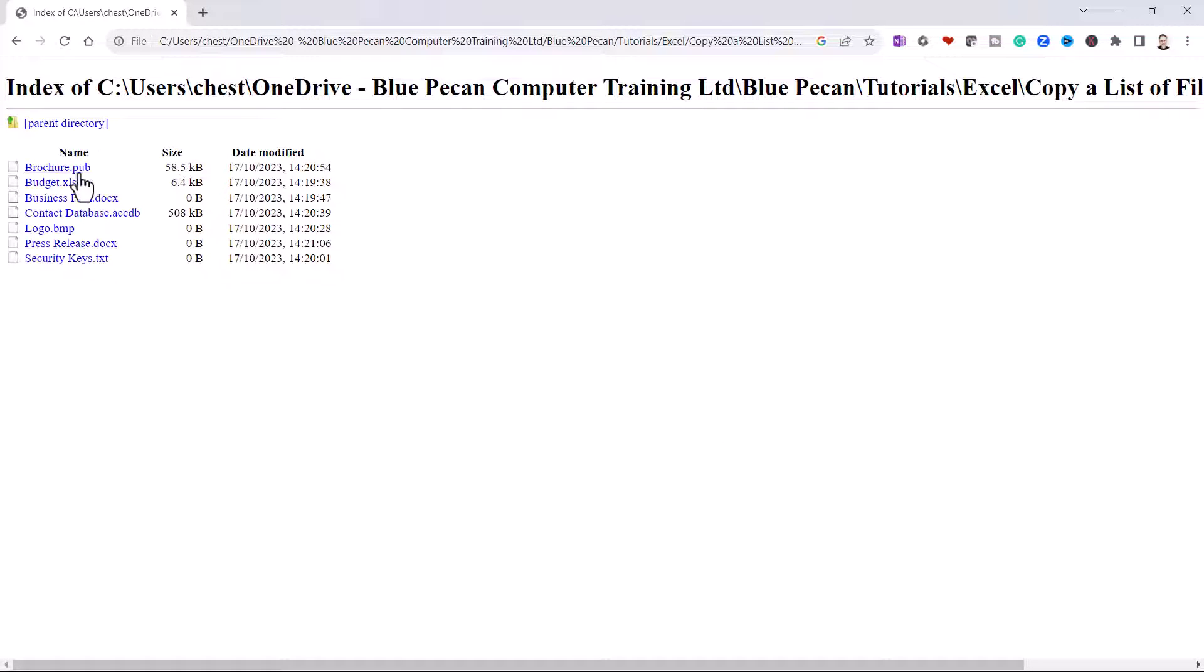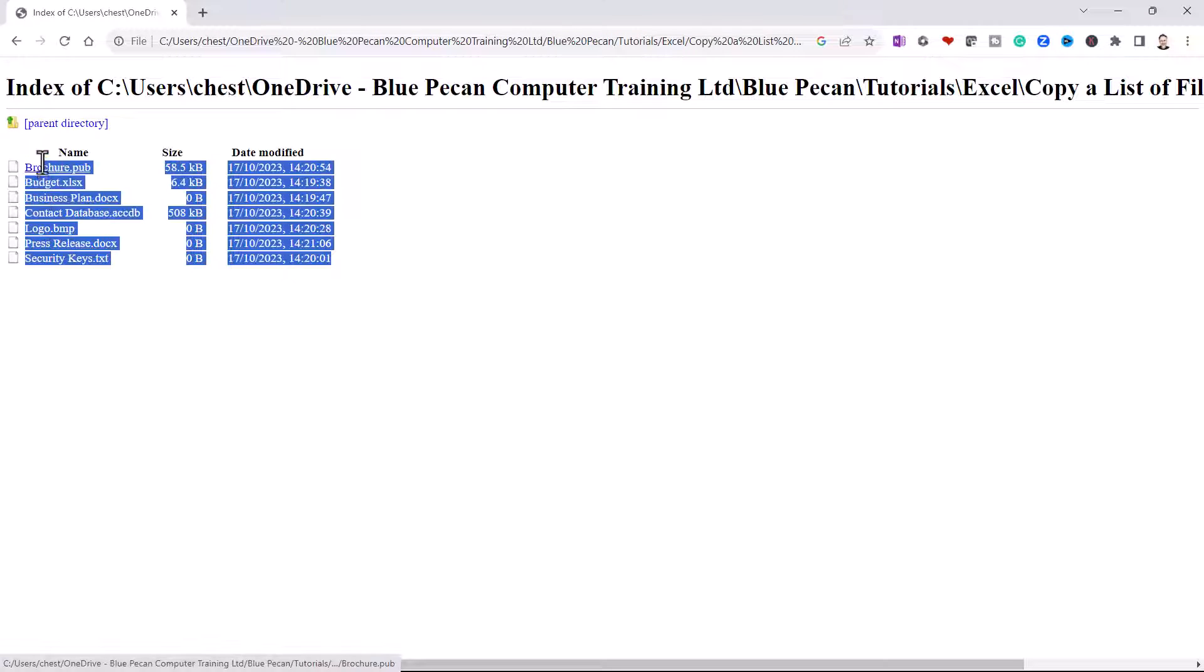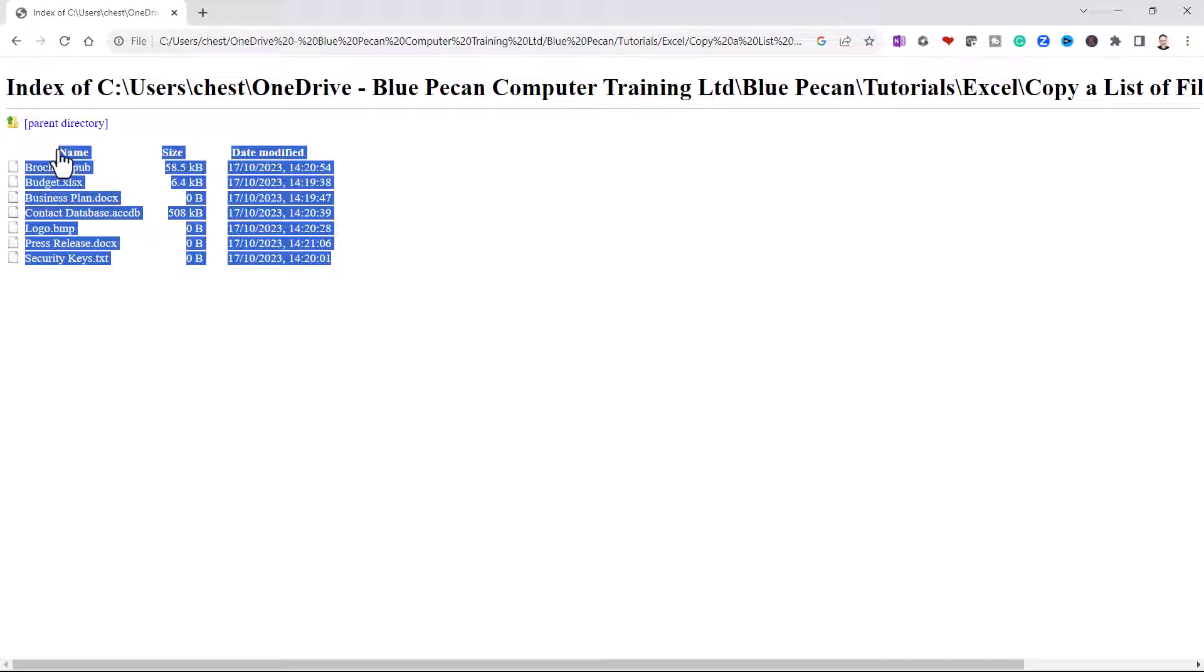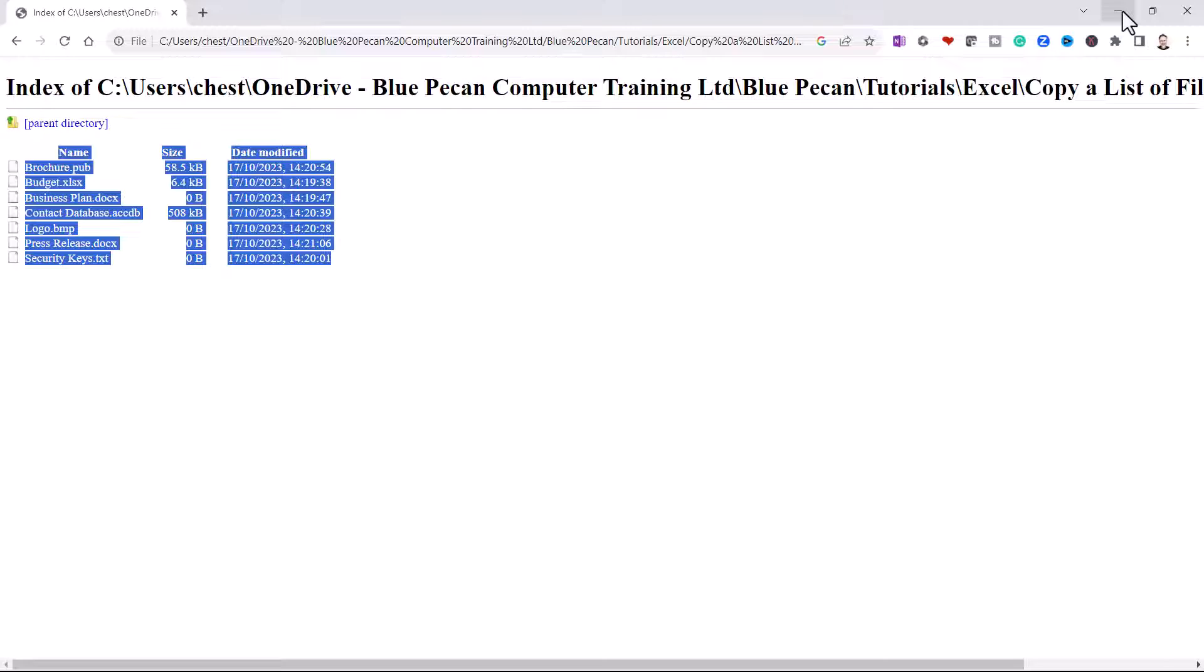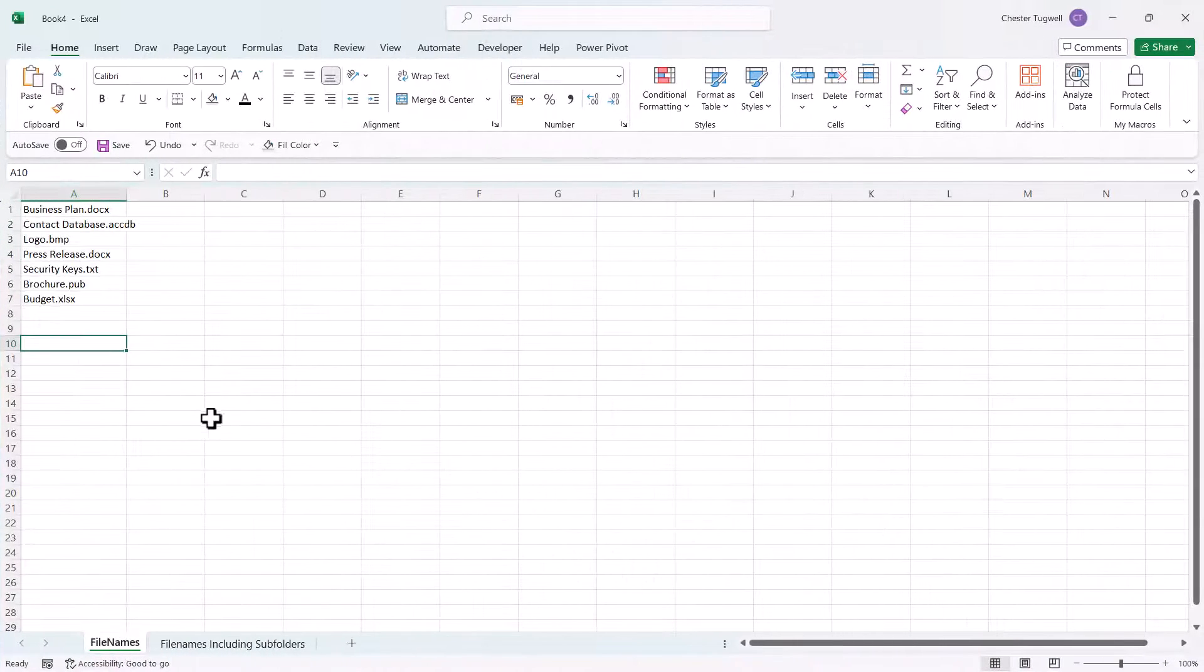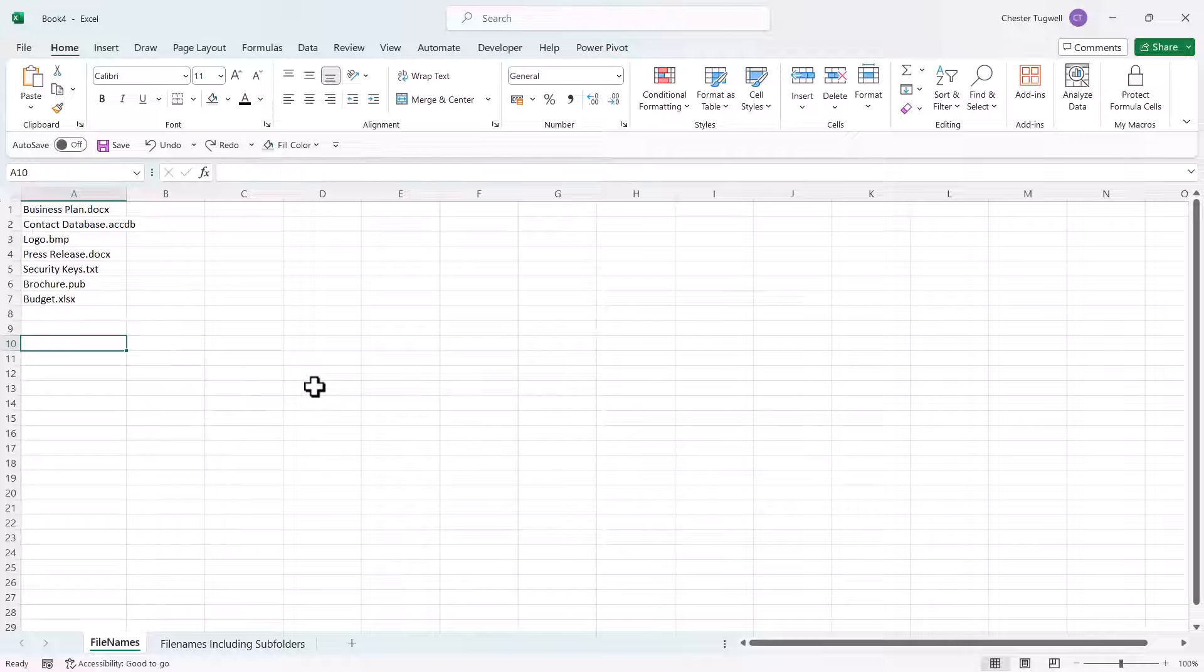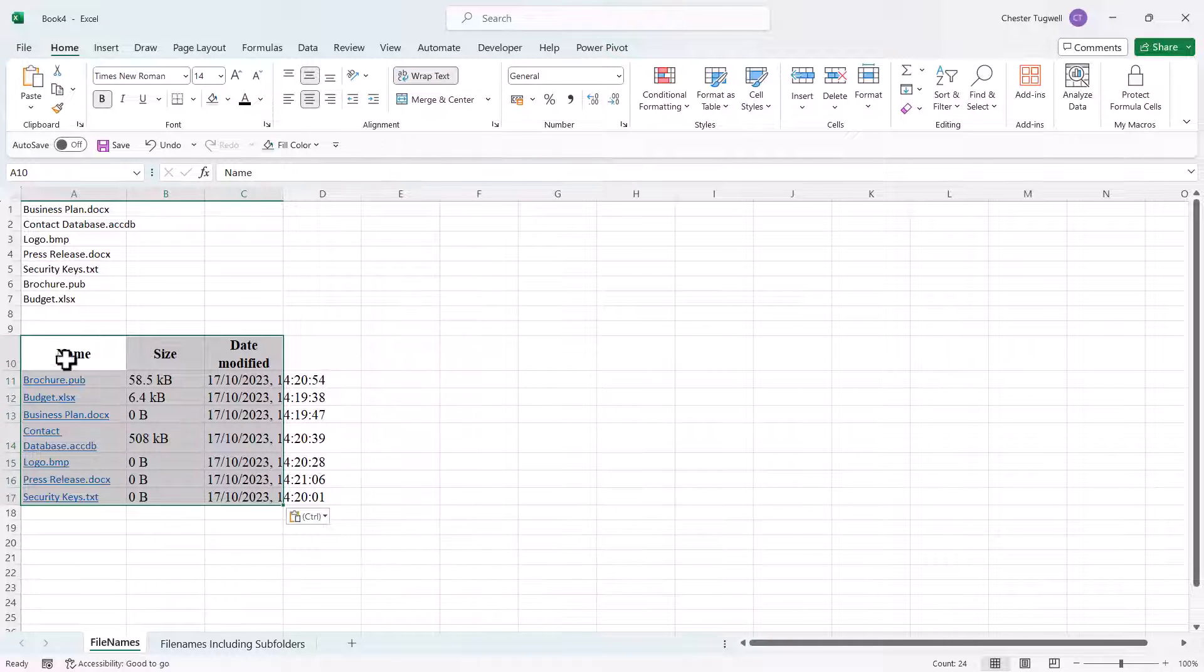And that'll give you a list of all the files in that folder. Now what you can do is select that table including the column headings, Ctrl+C to copy, then back to Excel. Click into a cell where you want to paste the file names, Ctrl+V, and it should paste in the file names, the size of the files, and the date modified.